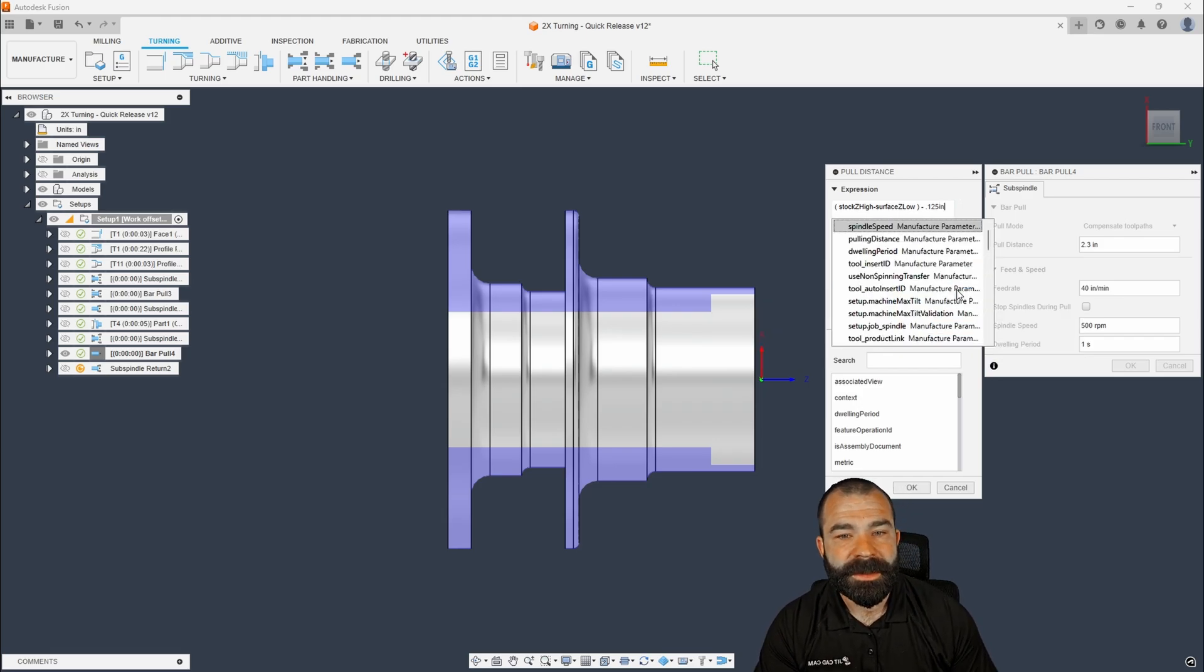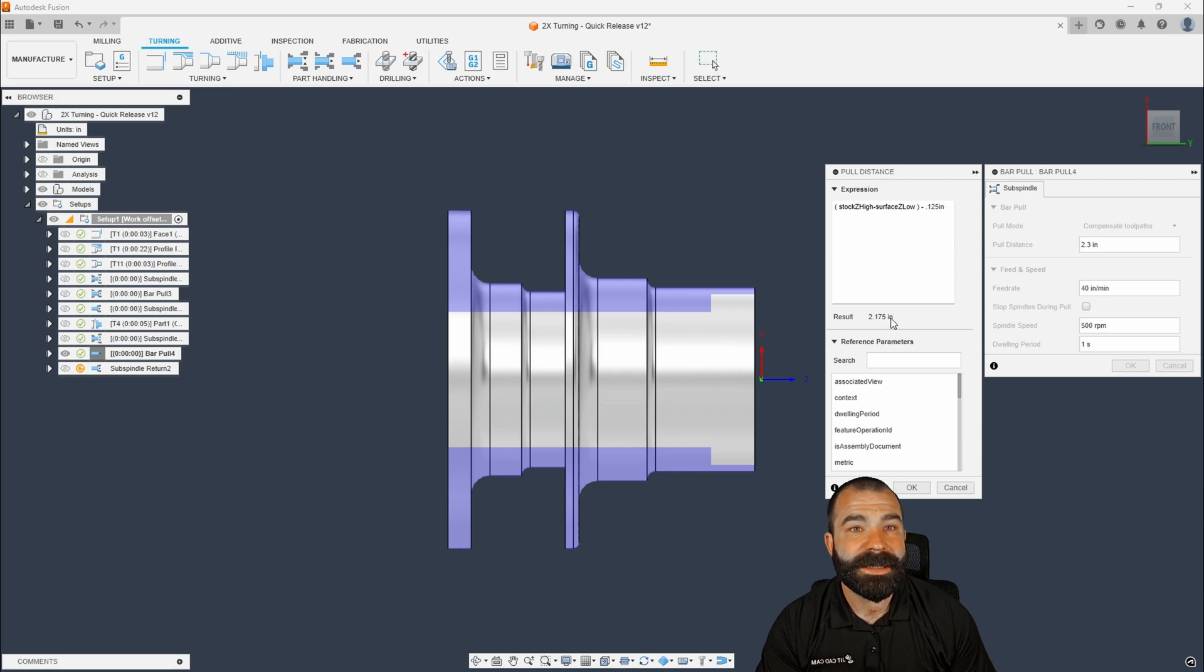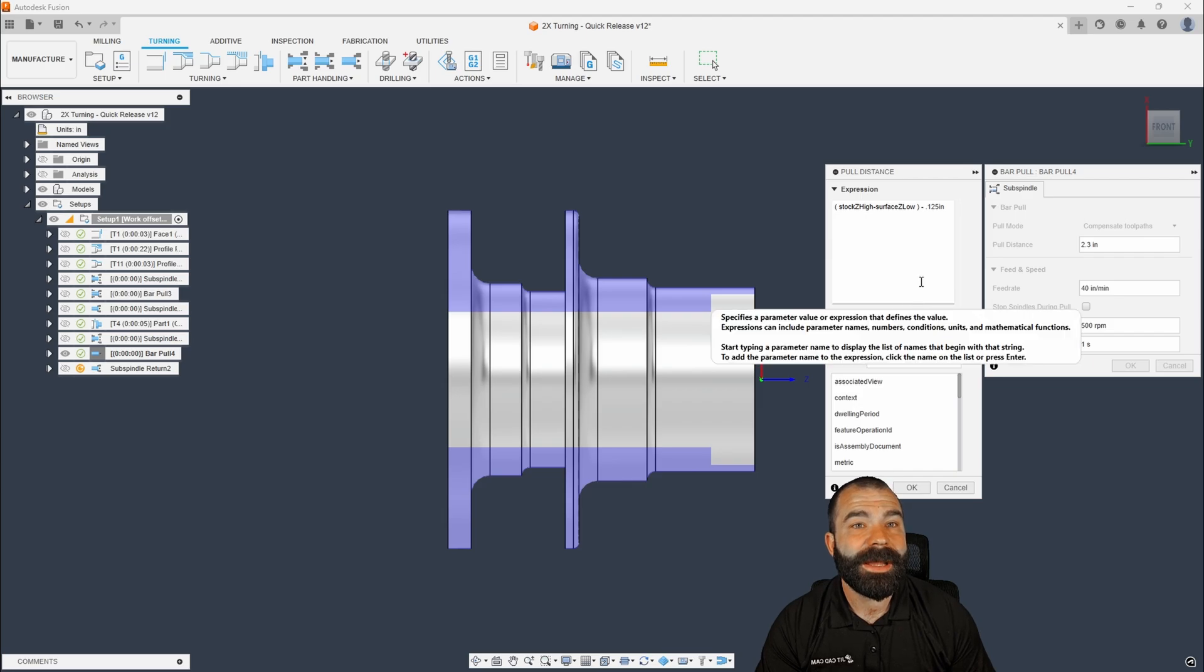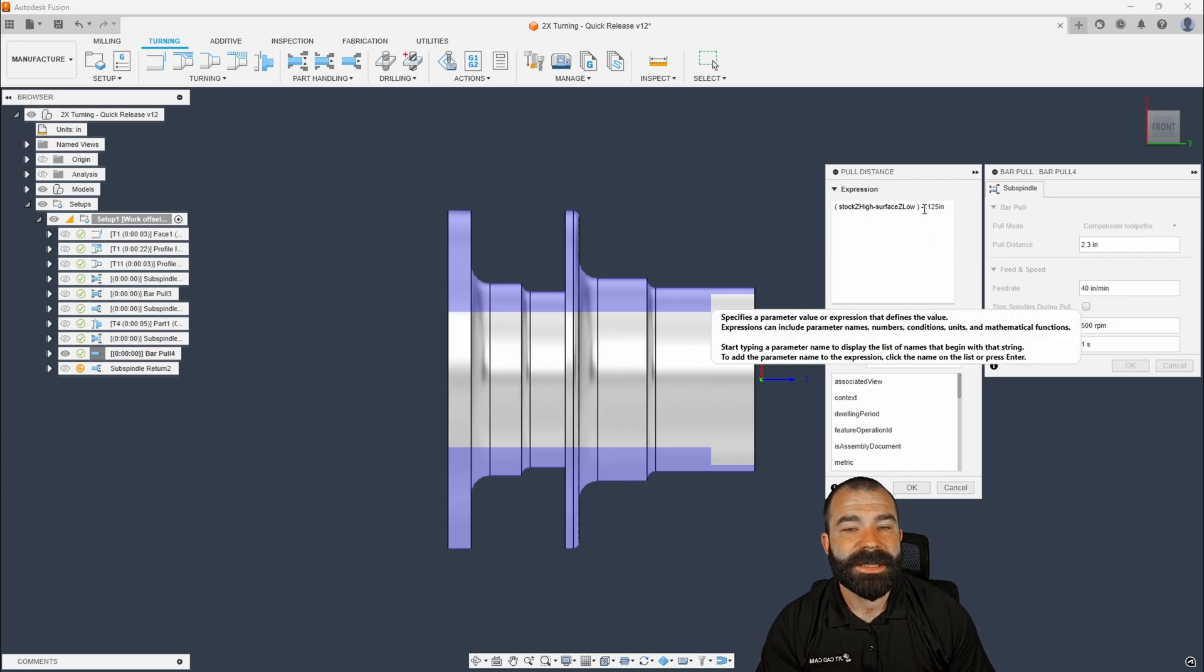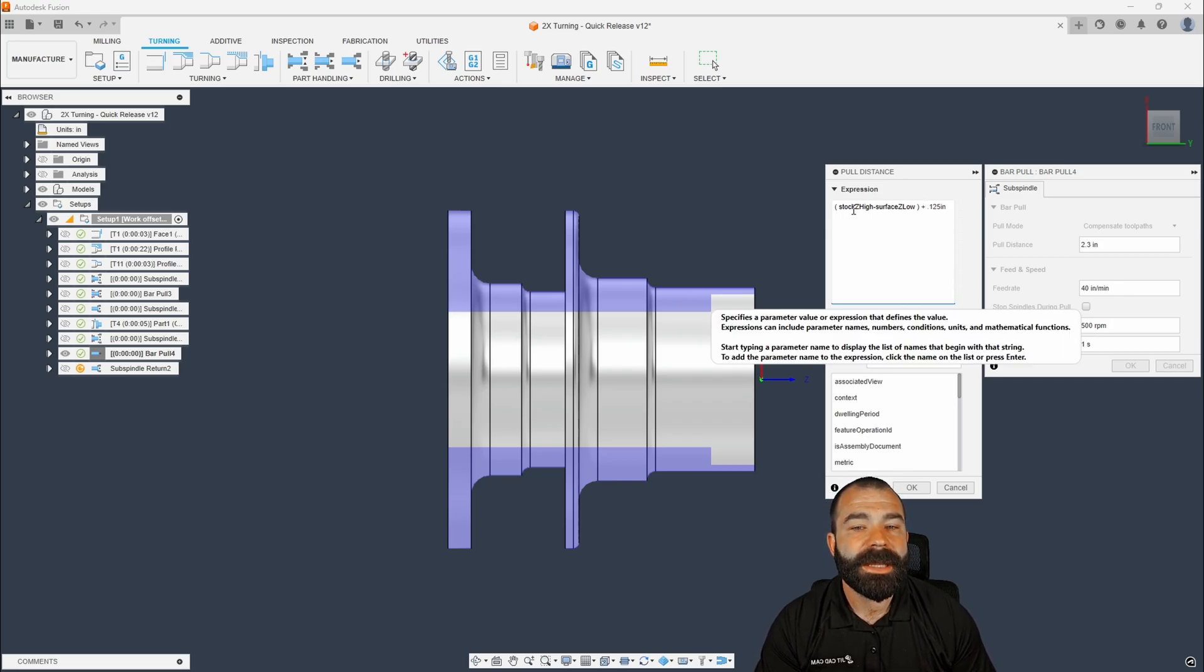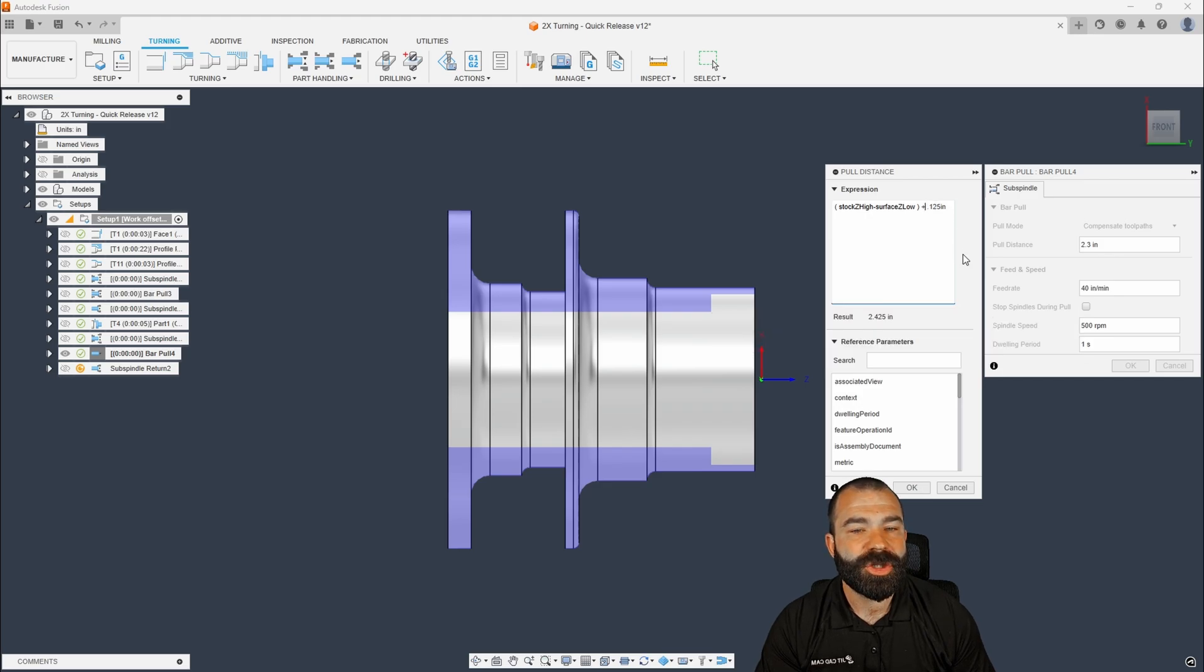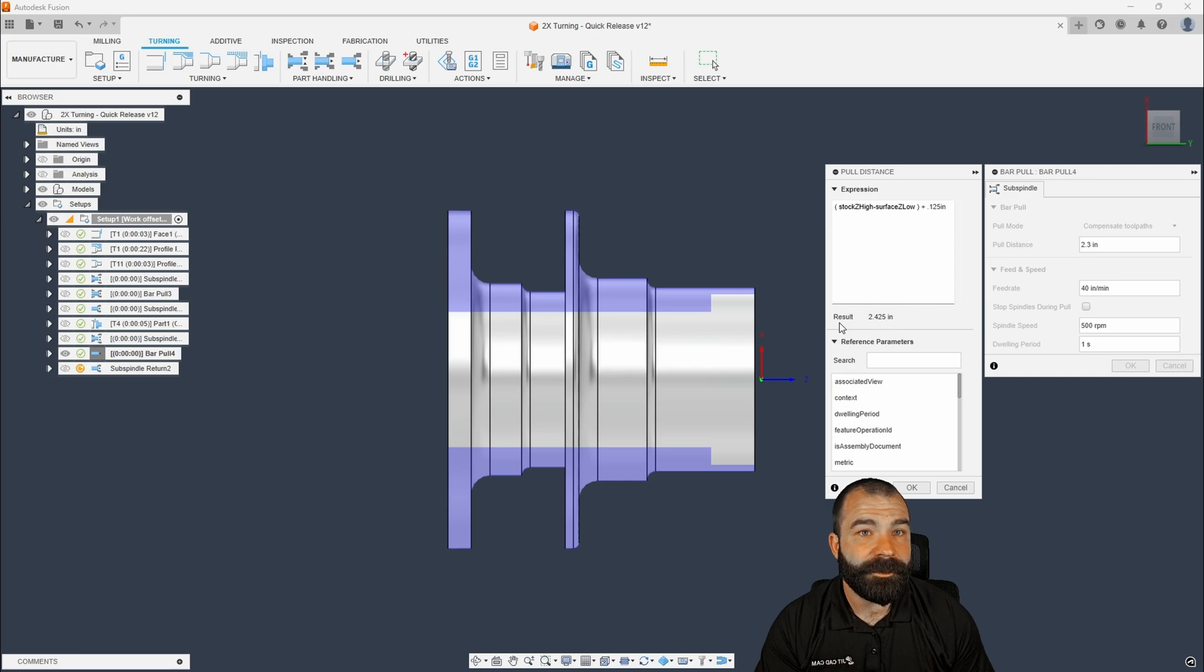So I do need to put the units in here, which is IN for inch. And now you can see we're starting to get a different result. Now that result did go the wrong direction, which is why I love to actually test things and verify. So instead of subtracting 0.125, we're going to go ahead and add that 0.125. Again, stock Z high minus surface Z low. Then we're going to add an additional eighth inch, which is my tool cutter, putting me at 2.425.